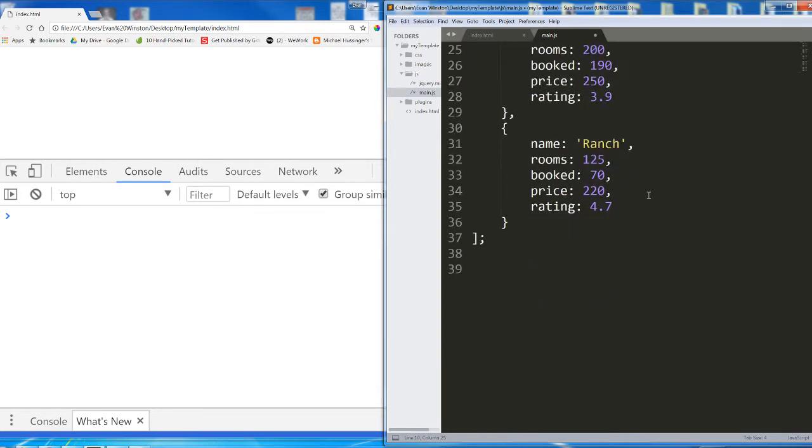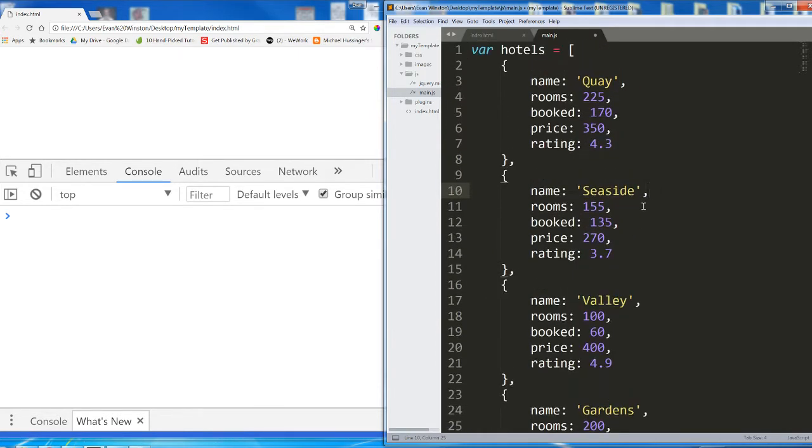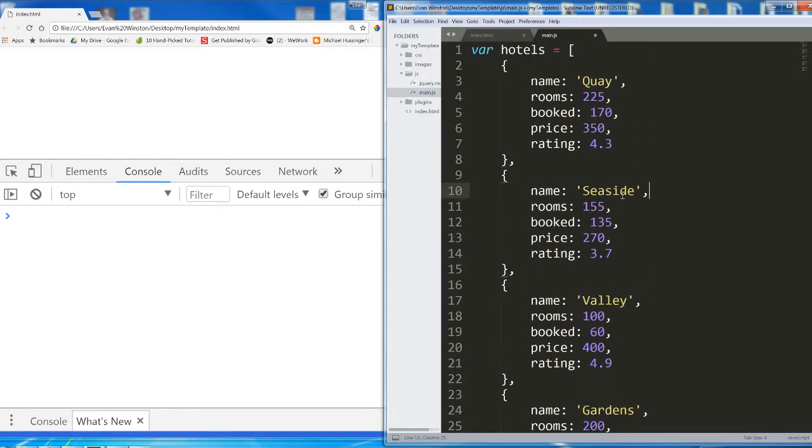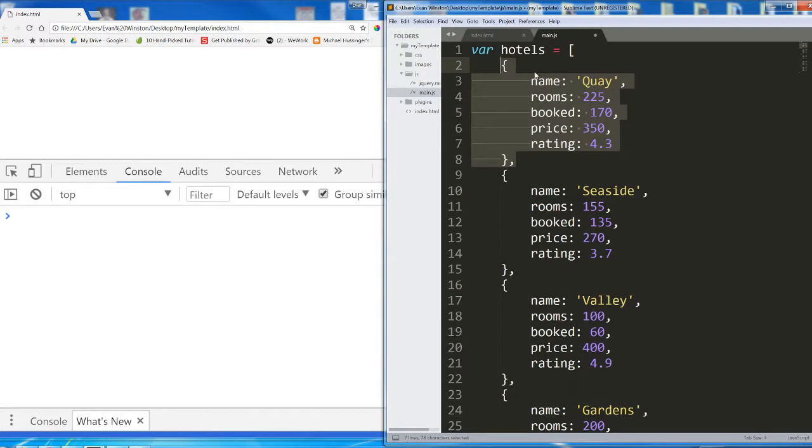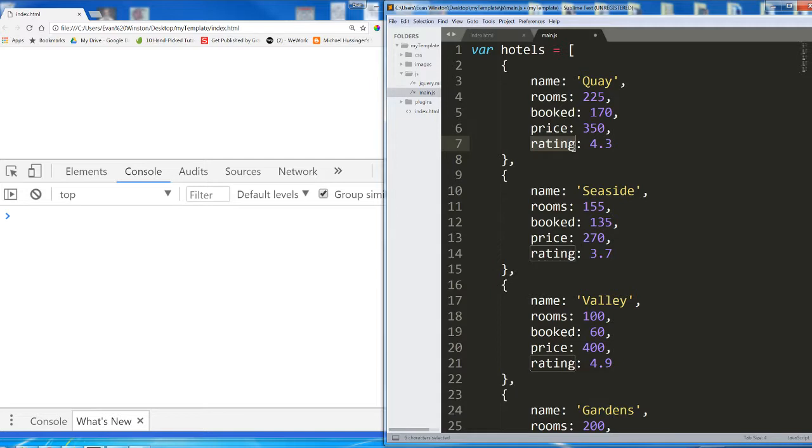So here I have an array of hotel objects, each one of these is one hotel object with a name property, a rooms property, a booked property (that's the number of rooms which are booked), a price property (price per night), and a rating property.